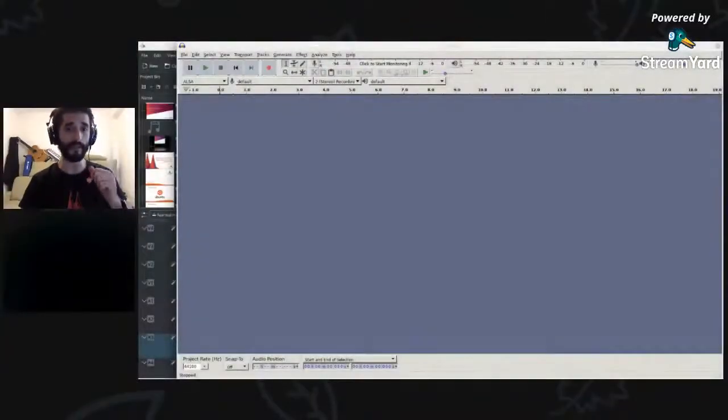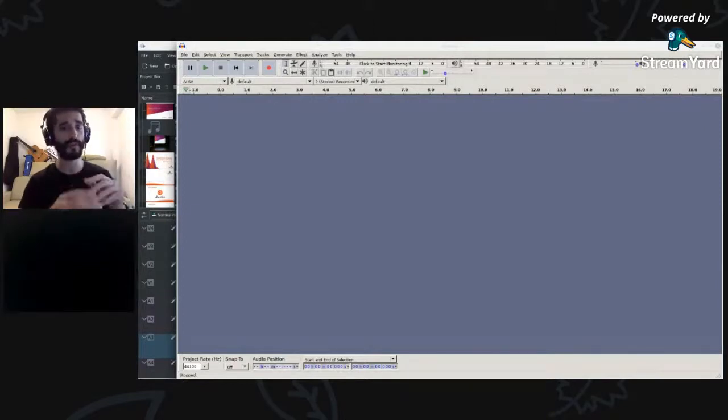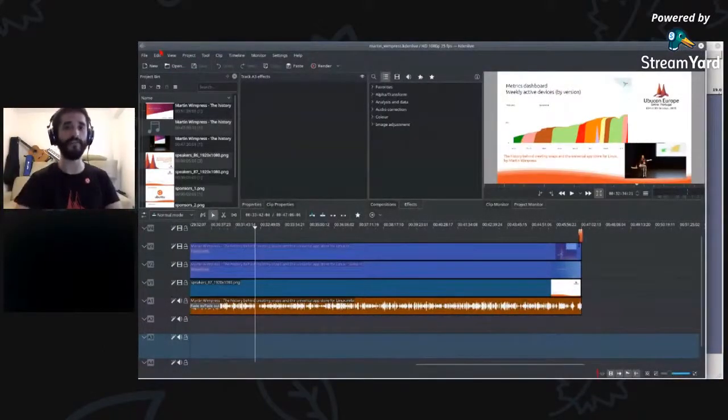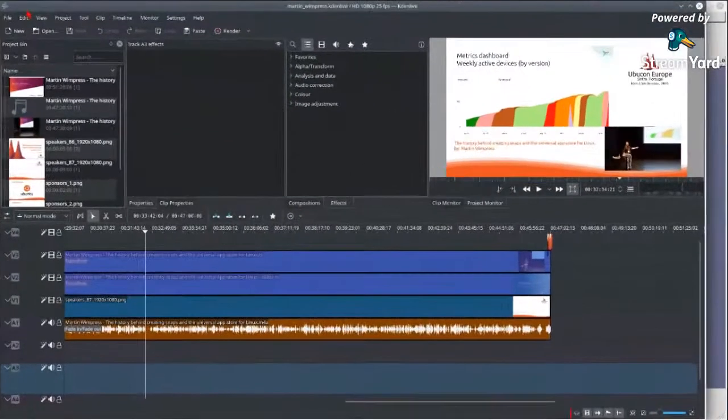Hello everybody, my name is Tiago Carreira. I'm one of the volunteers who have been editing the videos for the talks, and today I'm going to show you how I've been doing that, what software I use, and what the overall process is. I'll essentially be using two open source softwares: Audacity for the sound and KDenlive for editing the videos.